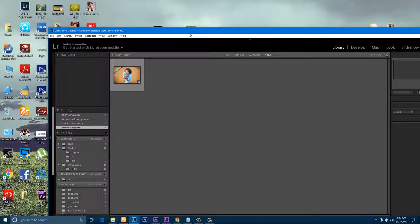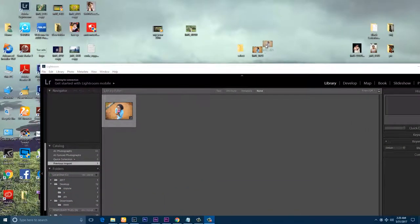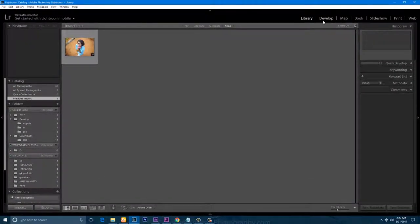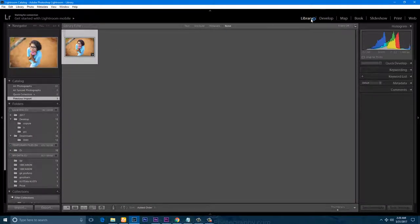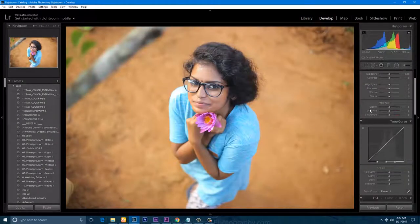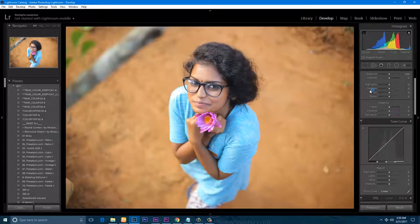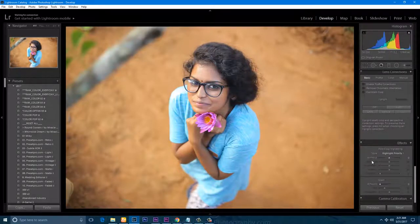We are going to simplify the photo. We are going to develop the photo and use the ColorGrading tools.